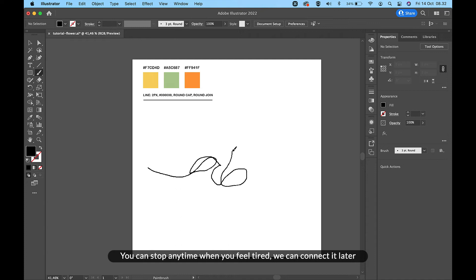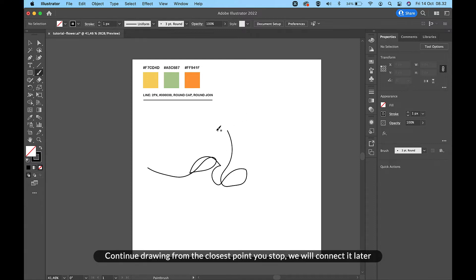You can stop anytime when you feel tired — we can connect it later. Continue drawing from the closest point where you stopped. We will connect it later.